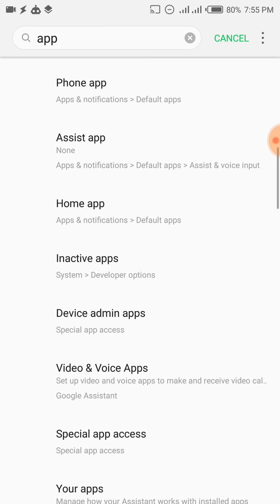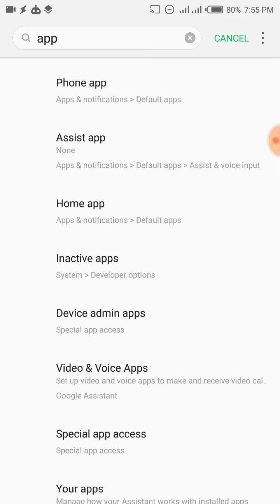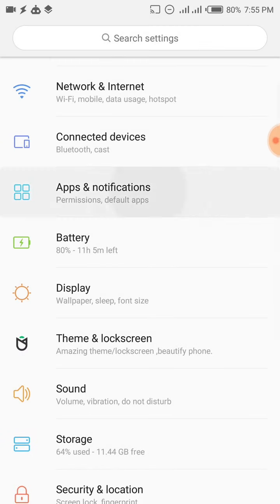It doesn't show up from the search here, but even so, just go back and go to Apps and Notifications. If you scroll down a little bit you'll see App Launch right there. You can click it and turn it on. Depending on the phone you use it might be a little different, so you need to be creative and search for settings like App Launch, Auto Start, Auto Run, or Auto Start Management.